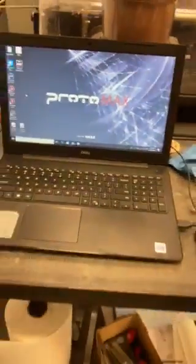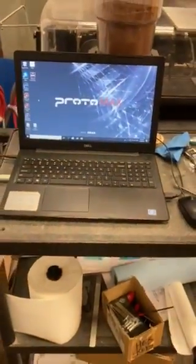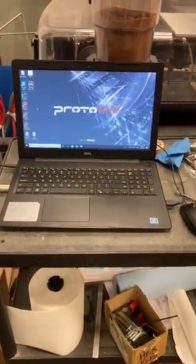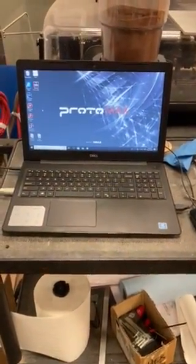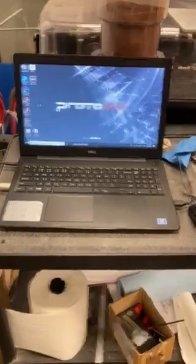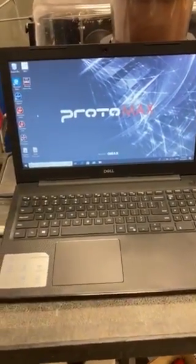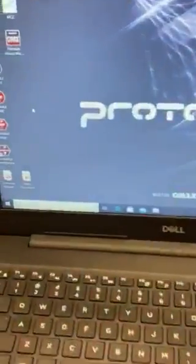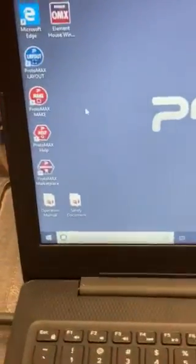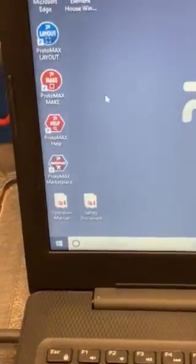This laptop was a portion of the purchase of the entire product, so it came with the software already installed on it.